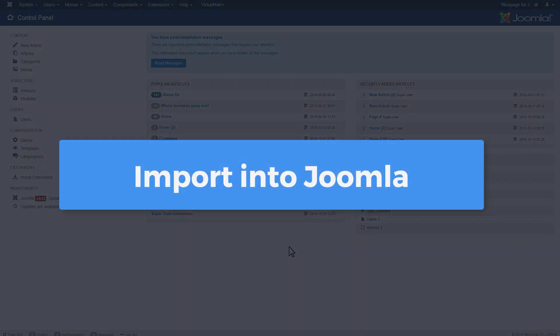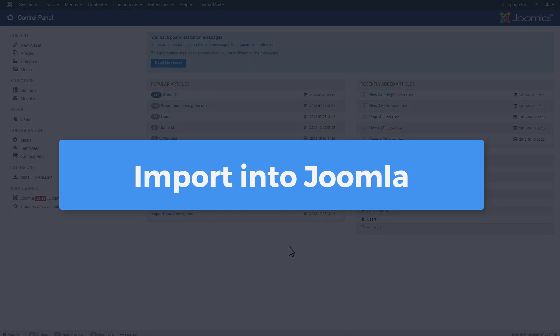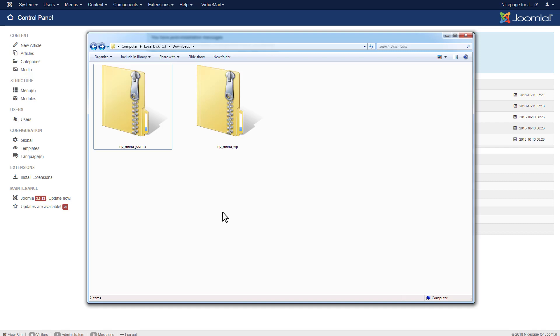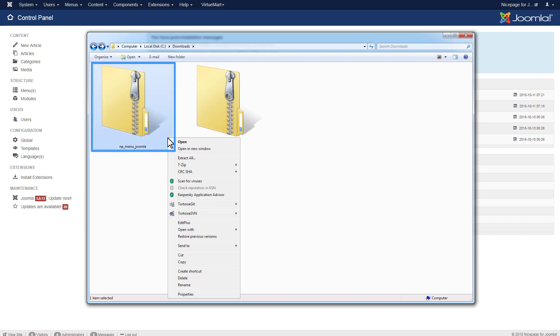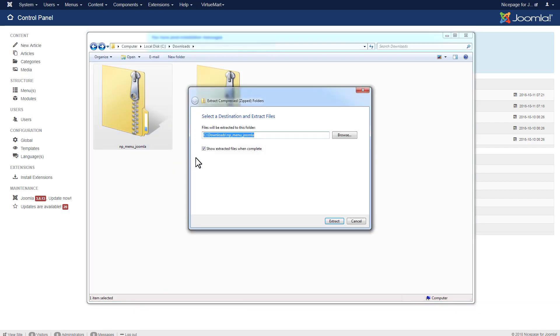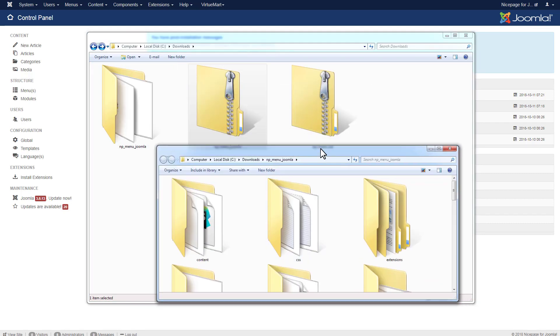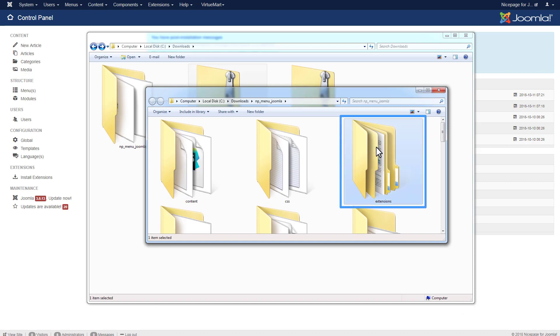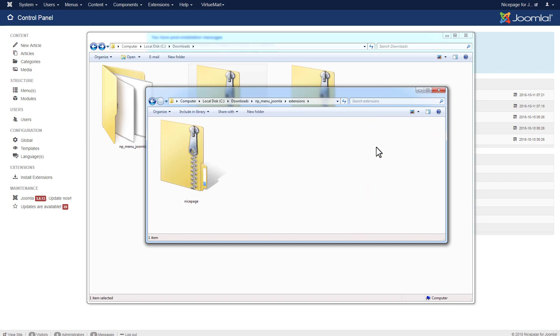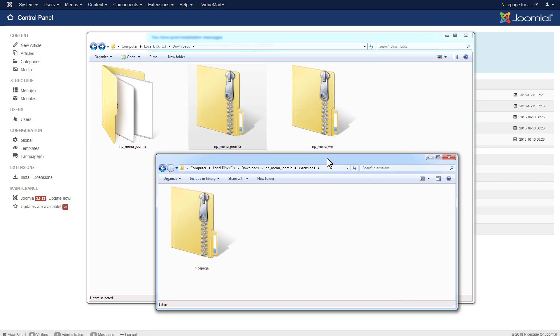Now, let's do the import into Joomla. The nice page template and the nice page extension for Joomla are installed separately. Open the local export folder and unzip the exported zip to extract the zip with nice page extension for Joomla located in the extensions folder.